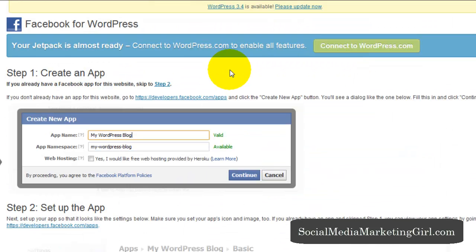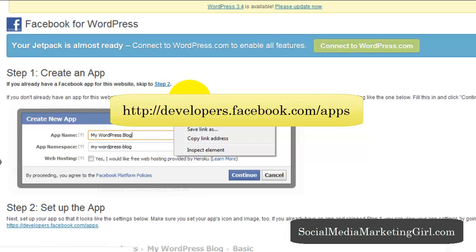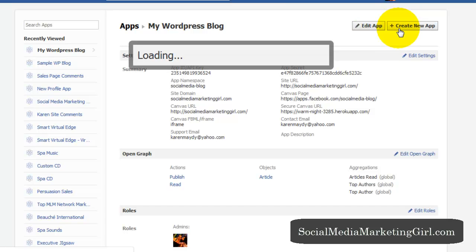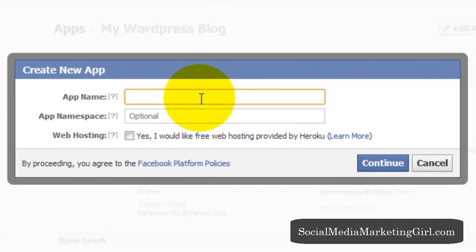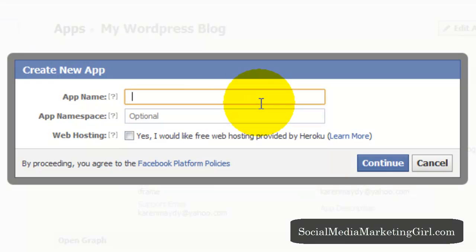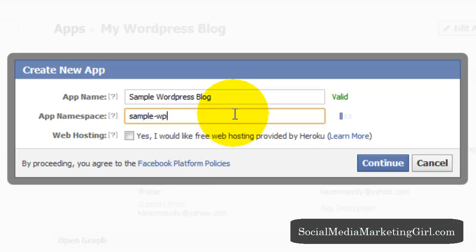So the first step is to create an app and we want to go to developers.facebook.com slash apps and click on create new app. Let's give this app a name. Sample WordPress blog and add a namespace.